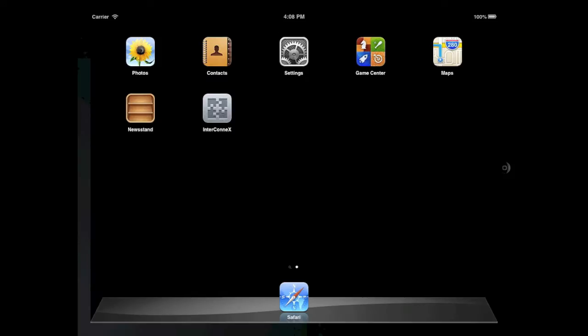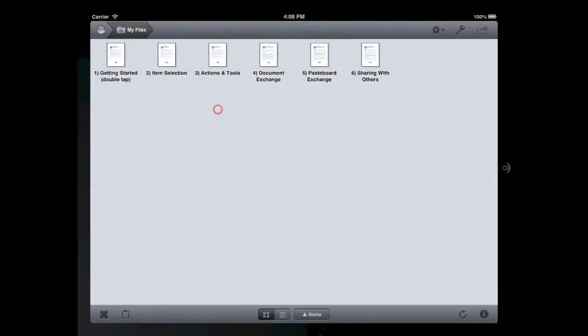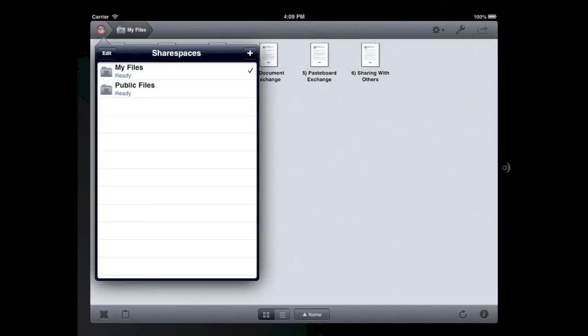To begin, I must first set up a ShareSpace on the iPad running InterConnex for the ChronoSync Mac to sync files to. Launch InterConnex from the home screen of your iPad. Tap the ShareSpace icon in the upper left.